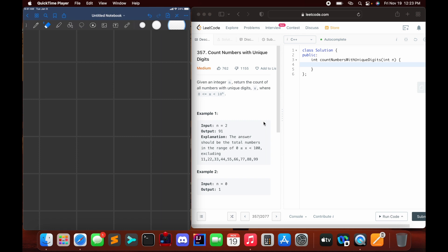The description reads: given an integer n, return the count of all numbers with unique digits x, where x is greater than or equal to 0 and less than 10 to the n. An important caveat is that we are counting numbers with unique digits up to the specified constraint. So if we were given n equals 7, we count unique digits up to but not including 8 digits.